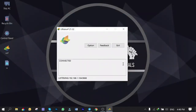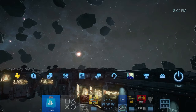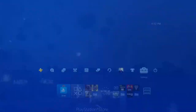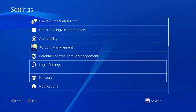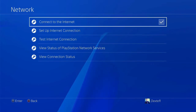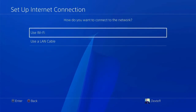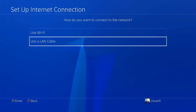Now it's time to configure the PS4 for the proxy server in order to bypass the filters and limits. Back to PS4 — go to Settings, then Network.